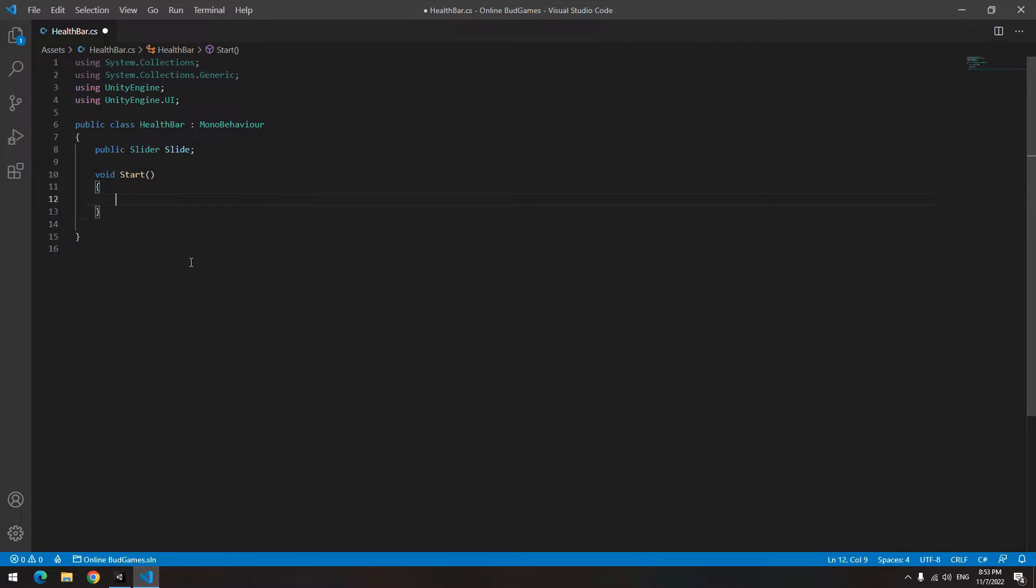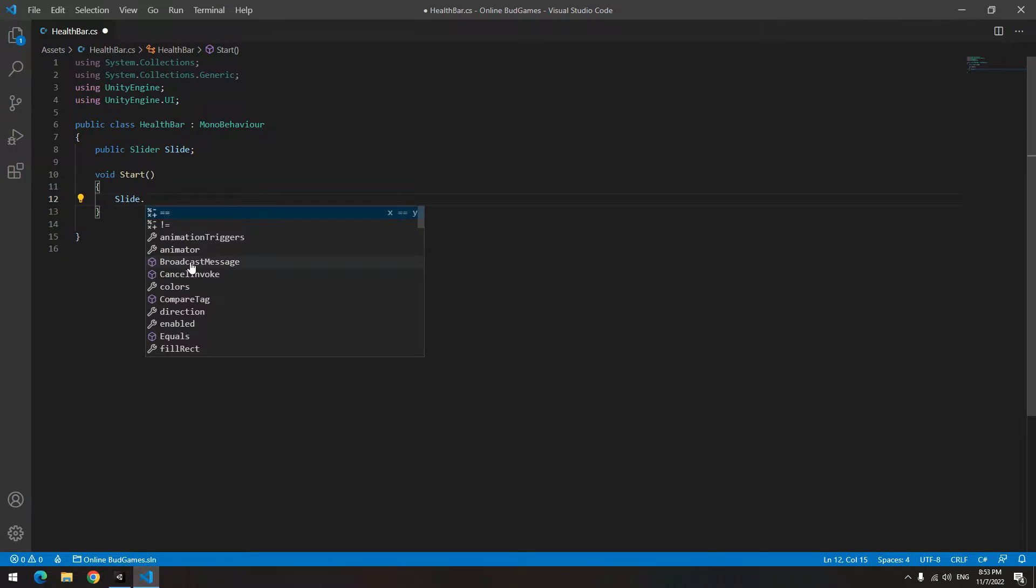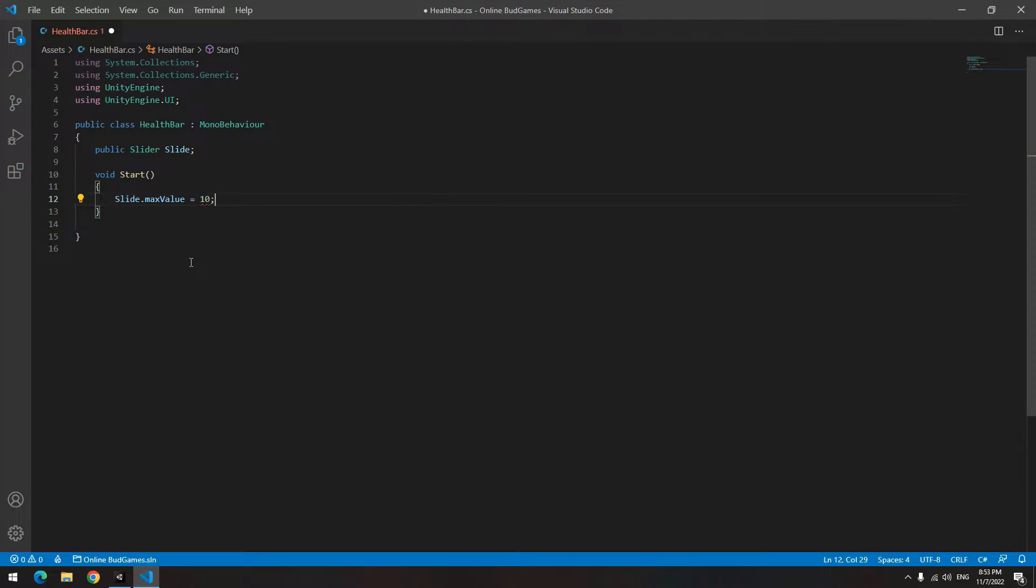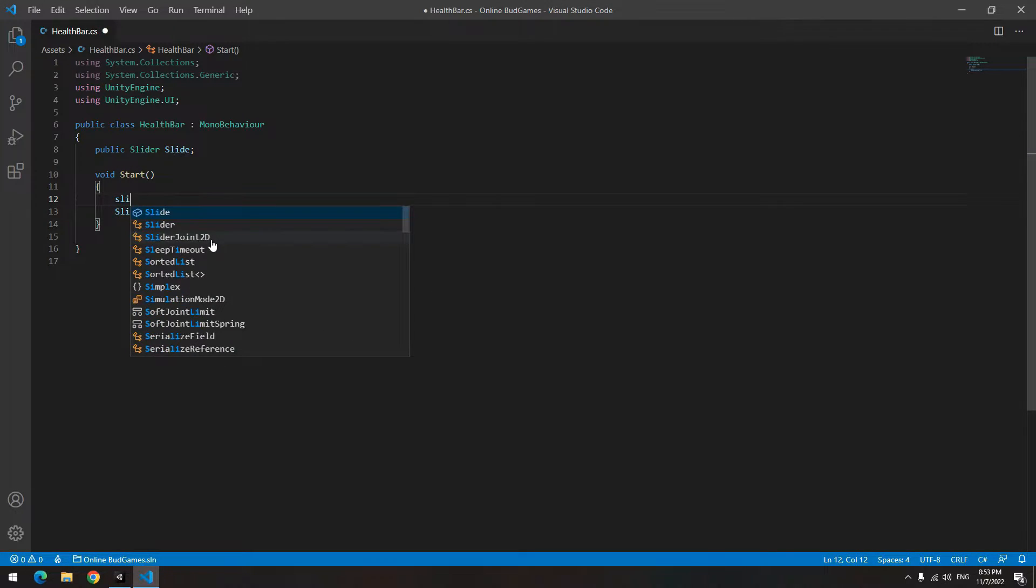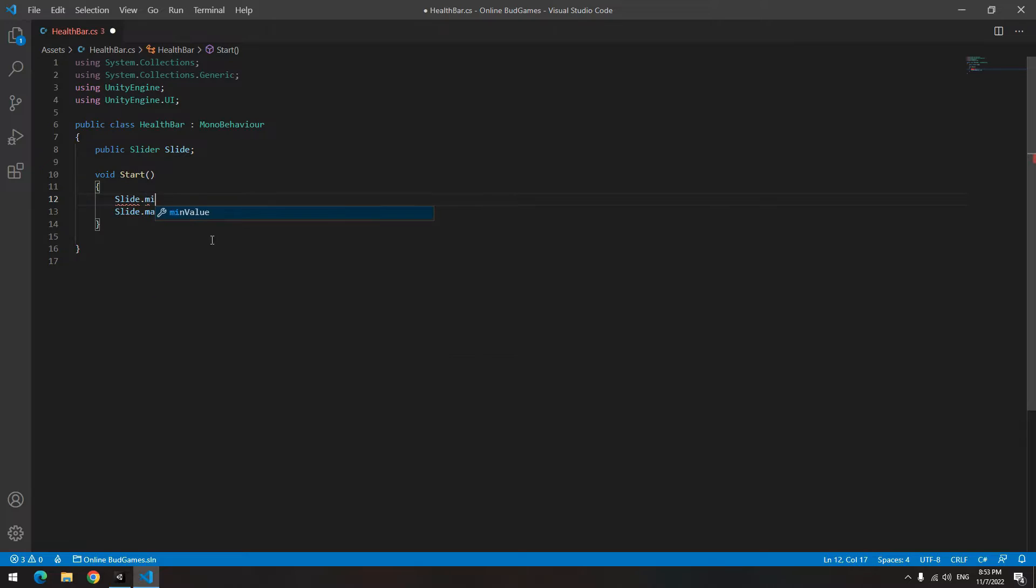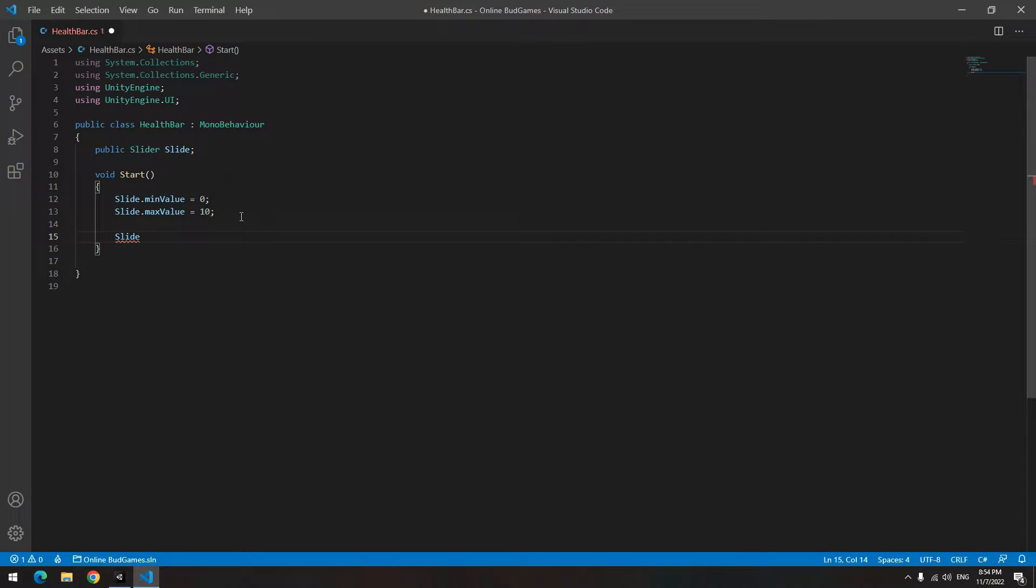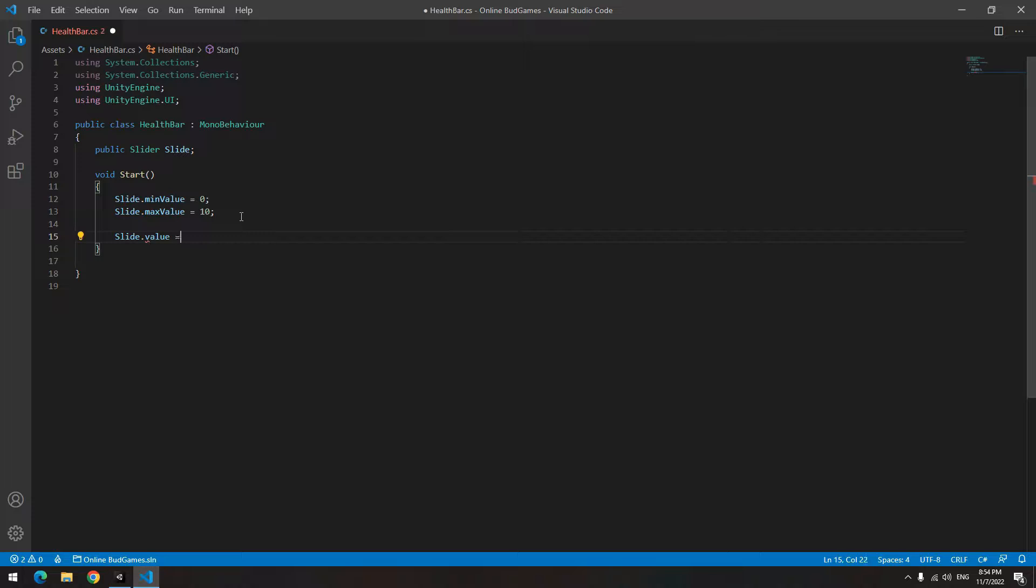In Start, write slide dot maximum value equals 10. Set minimum value equal to 0. Make the default value for the slide 10, which means it is completely full.